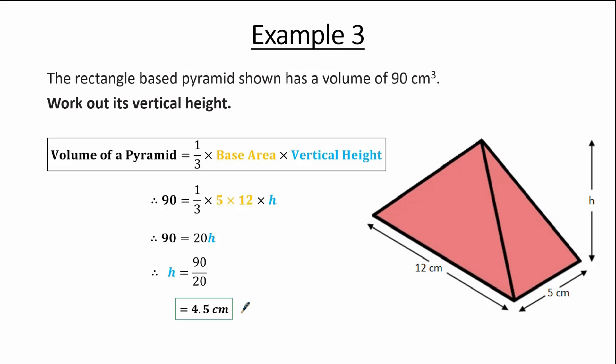So the vertical height equals 4.5 cm. This was a different question — we didn't find the volume, but instead used the value of the volume given to find the vertical height.